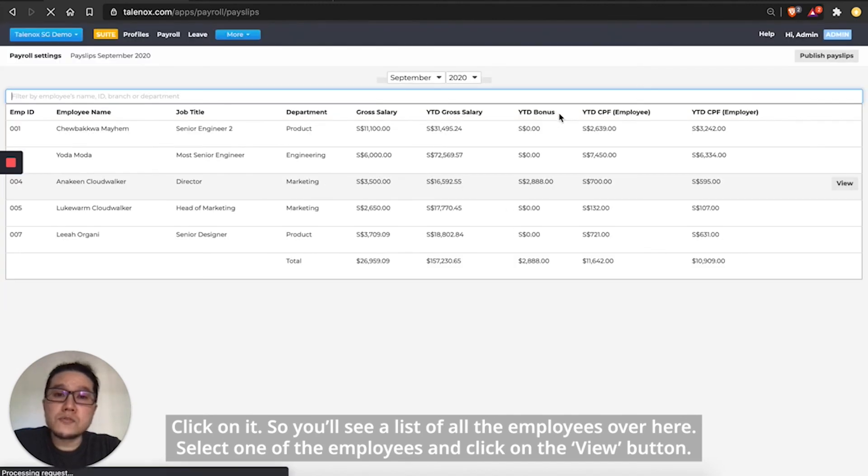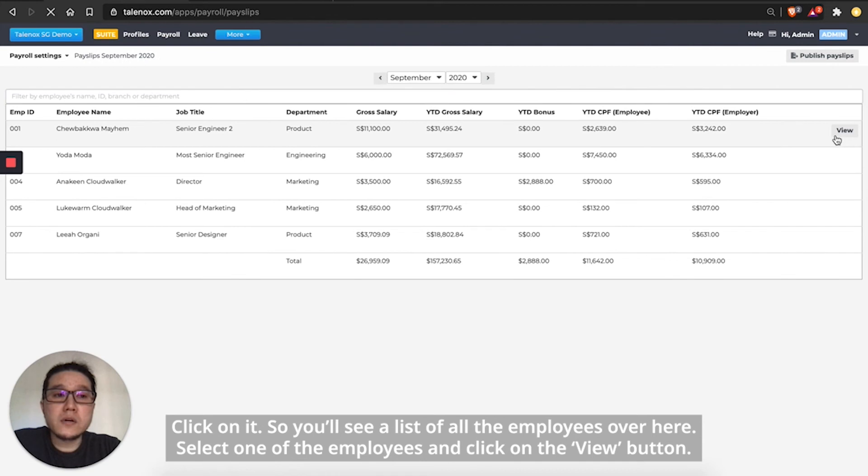So you will see a list of all the employees over here. Select one of the employees and click on the view button.